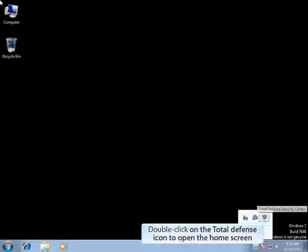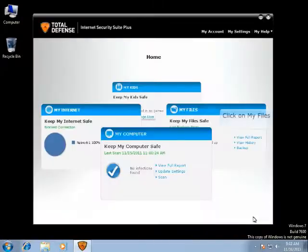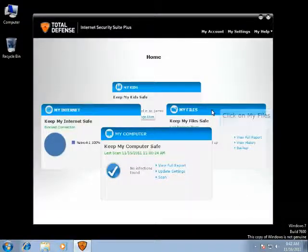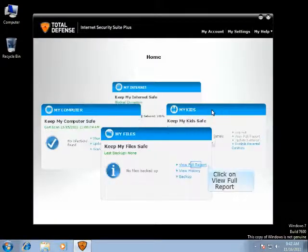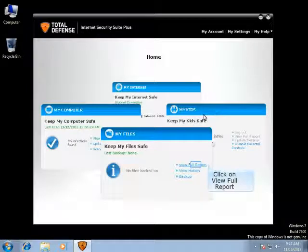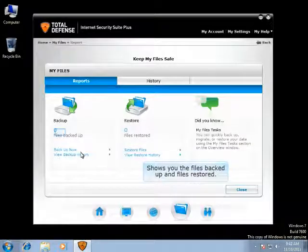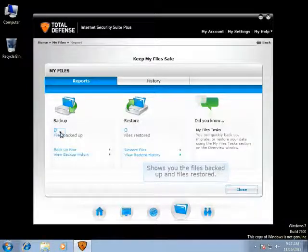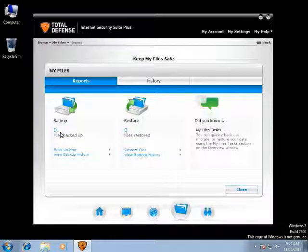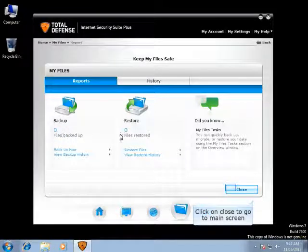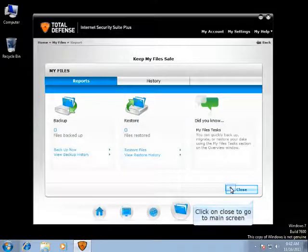Double-click on the Total Defense icon to open the home screen. Once the CA Security Suite is opened, click on My Files, then click on View Full Report. This will display the complete information, like the number of files backed up and the number of files that have been restored. Click on Close, and you will go back to the main screen.